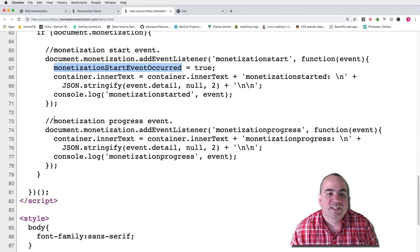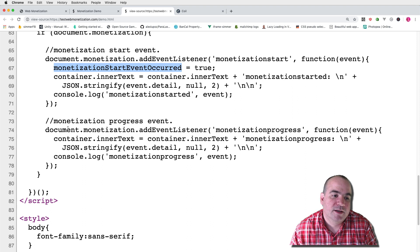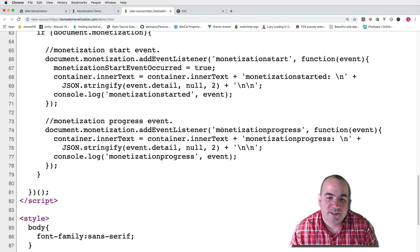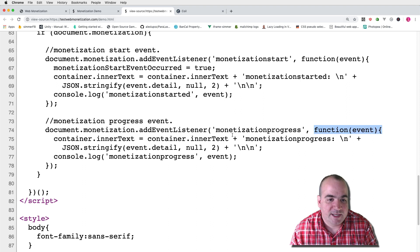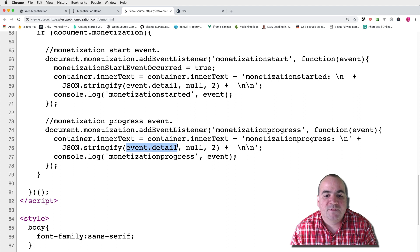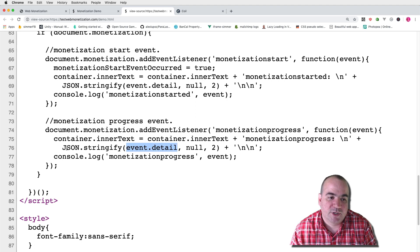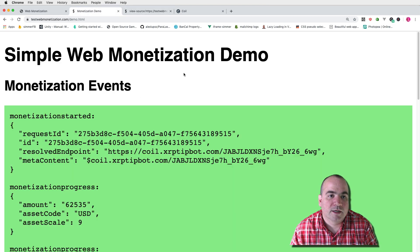Let's look at this monetization progress event document.monetization.addEventListener monetization progress. It's a very similar thing. You get an event here and the event itself has a detail field in its object and I'm just printing that out in JSON over here.